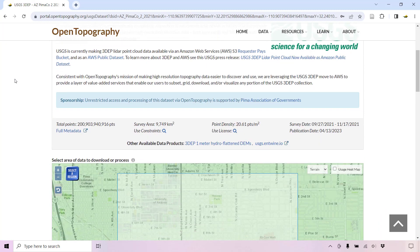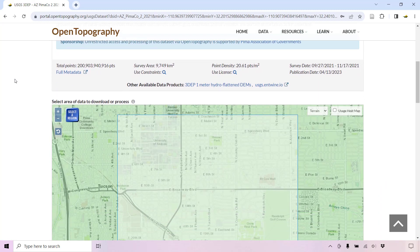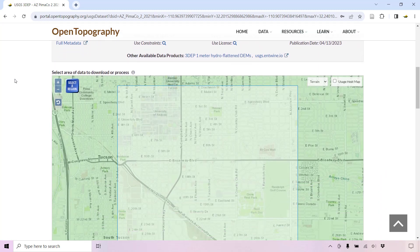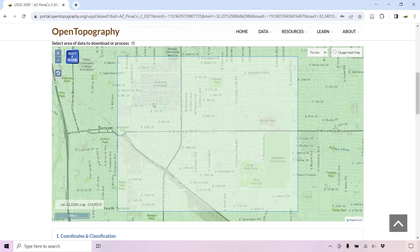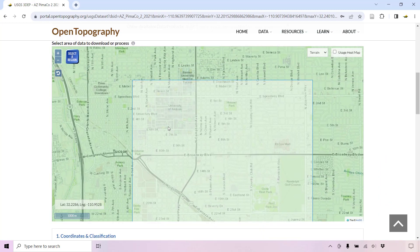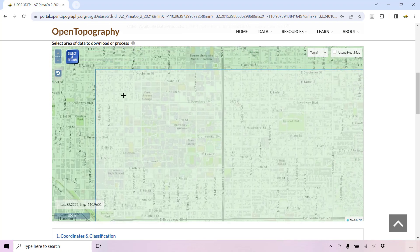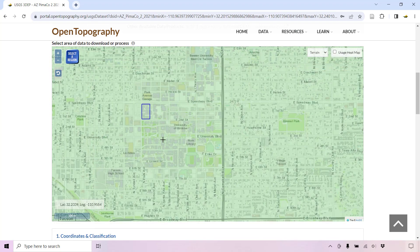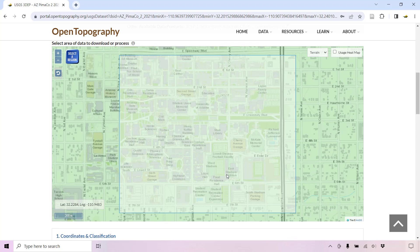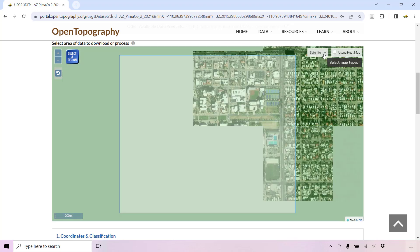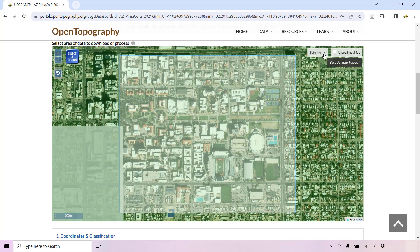On the data set page, you can further refine your selected area with the Select a Region button. You can also change the base map display showing either terrain, satellite imagery, or a hybrid.